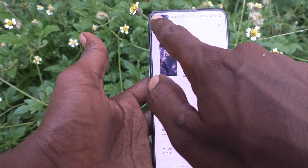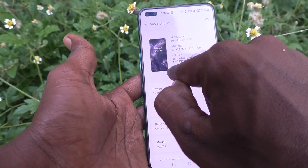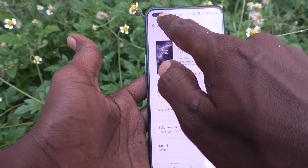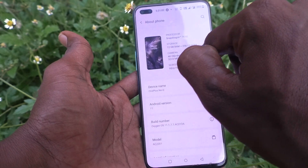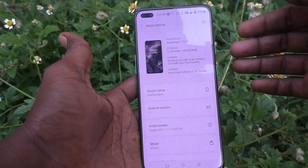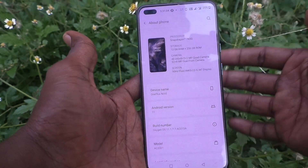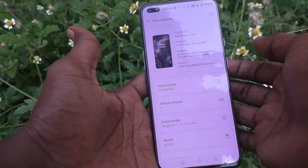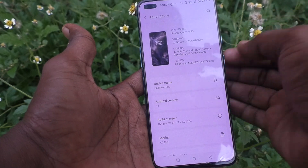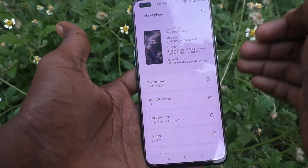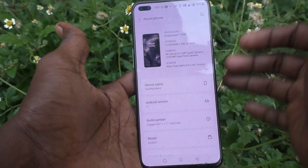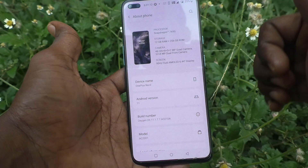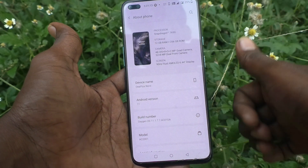On the front side, the main camera is 32 megapixels and the sub camera is 8 megapixels. In this way you can easily check and verify the value of camera megapixels in your OnePlus Nord. That's all friends, thanks for watching, bye!